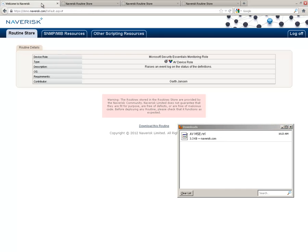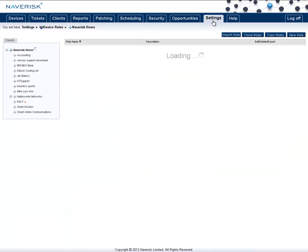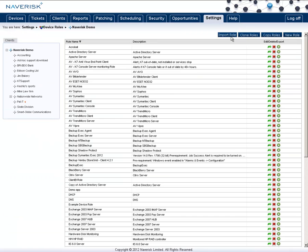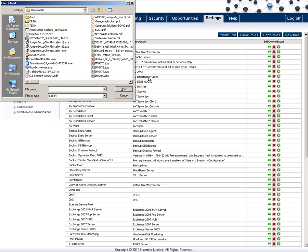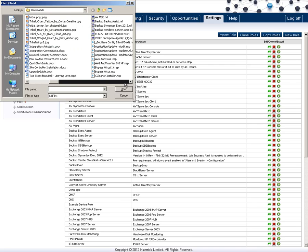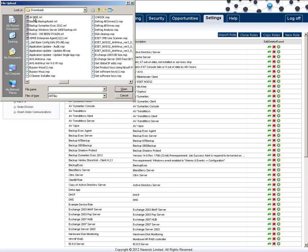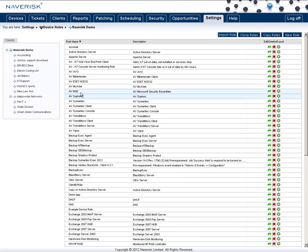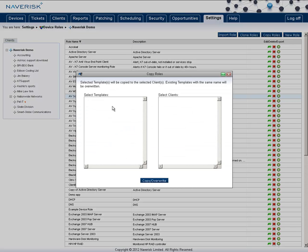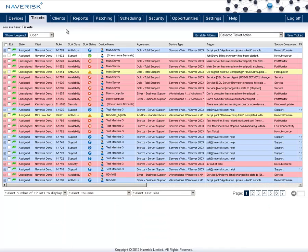Once you've done that, go back to your NavRisk installation, back to the settings tab, click on import roles, and navigate to that device role. After you've found it, make sure you select it and load it into NavRisk. So now I have a Microsoft Security Essentials role, and again, I'll want to copy that device role to my sub-clients.